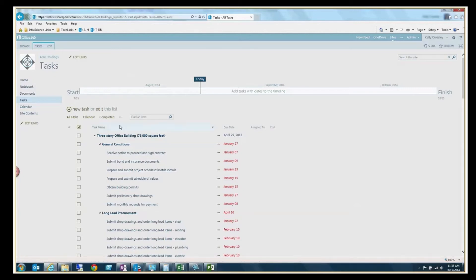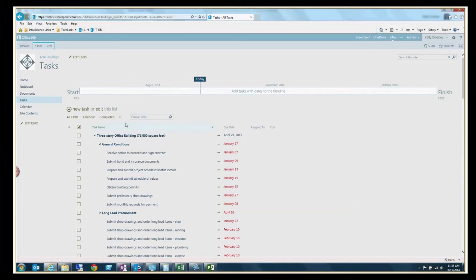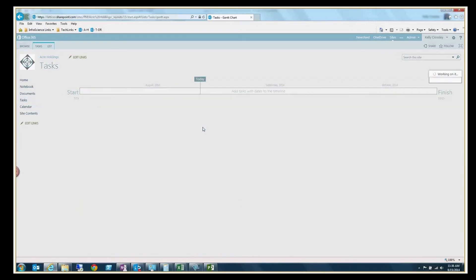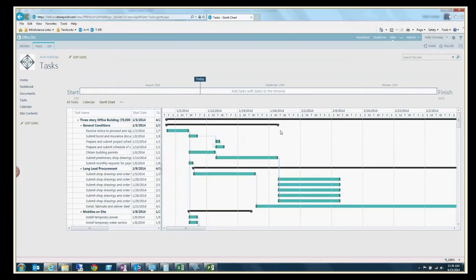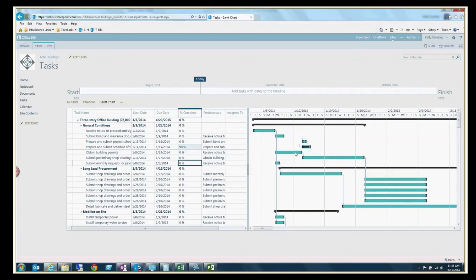I have the ability within SharePoint to create a number of different views for a list as well. And what I'm going to do here is click on the ellipsis for the additional options and go to Gantt chart. When I do that, up will come a Gantt chart and you can kind of see it looks just like Microsoft project. You can go in and modify anything you want and it will modify the Gantt chart as a result.